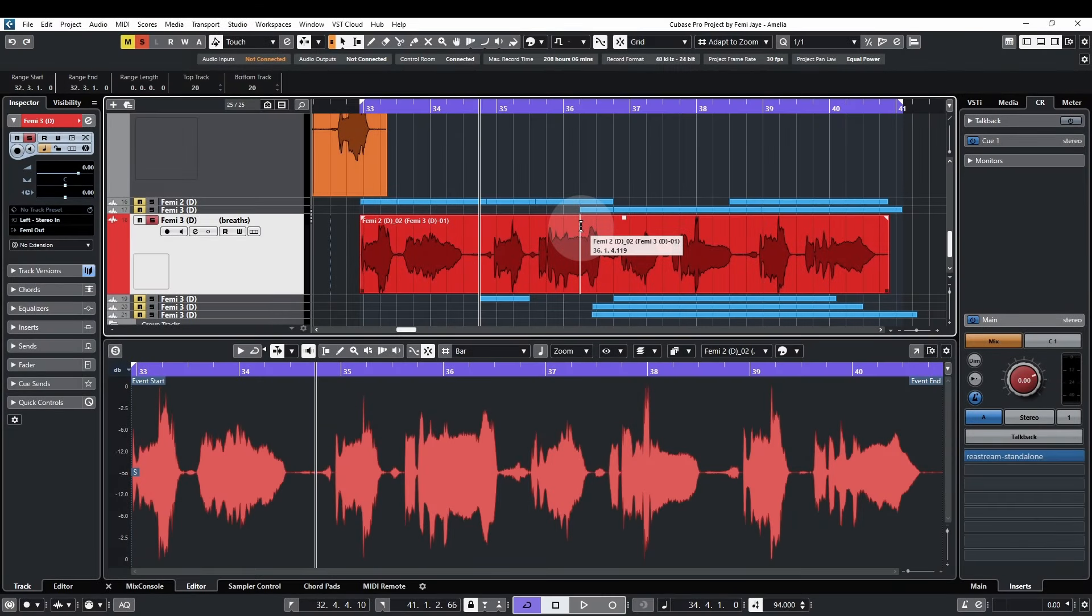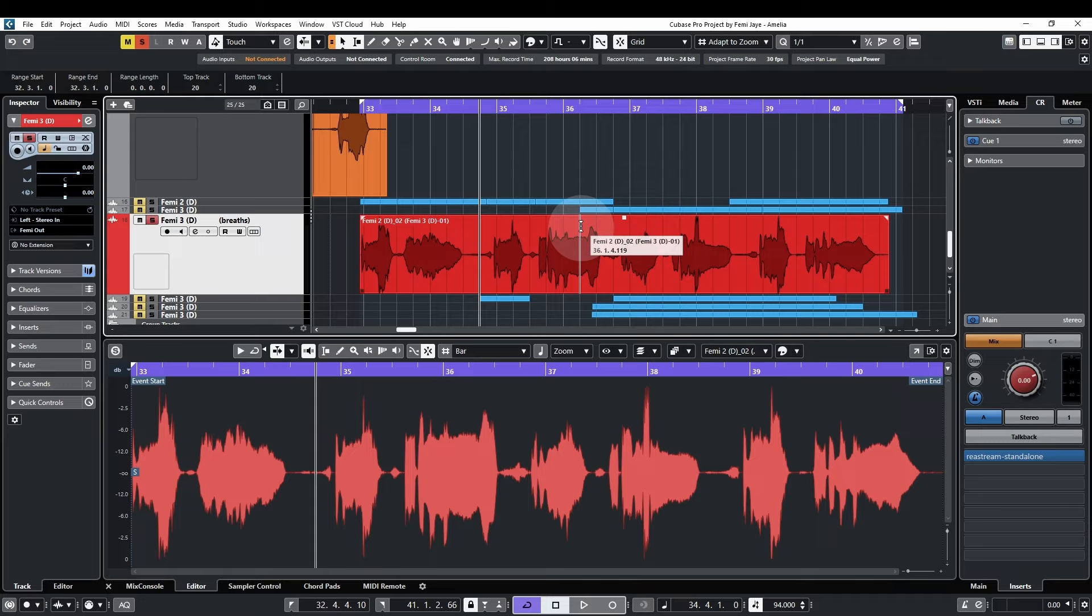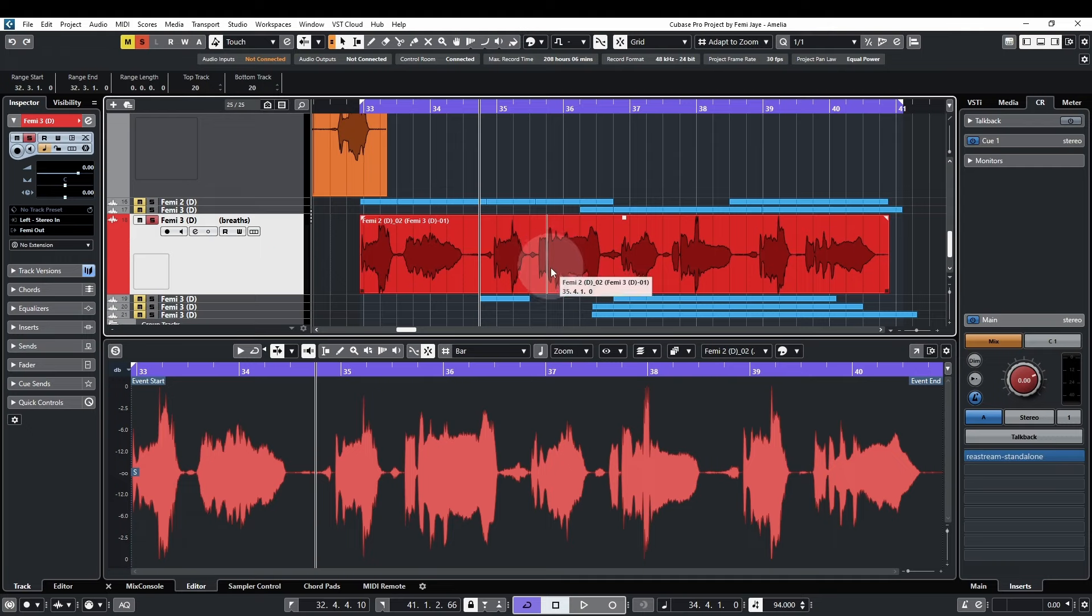Hi Daniel Ayo here to talk about an easy way to remove or reduce vocal breaths using Spectralayers. I have a stem from an unreleased track by Femi J here in Cubase with some notable breaths that would benefit from adjustment. If we quickly play that back.